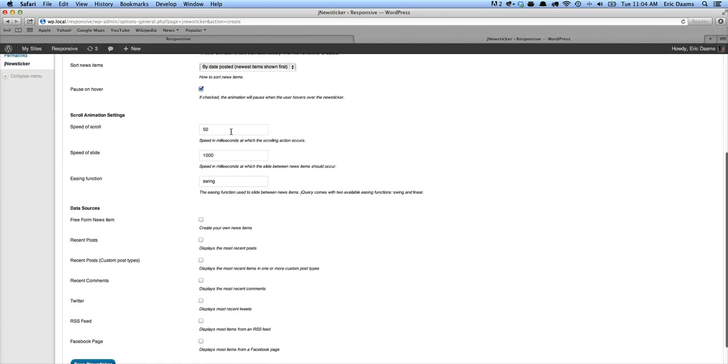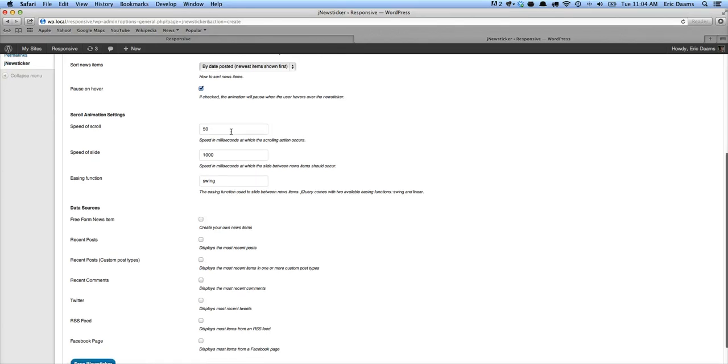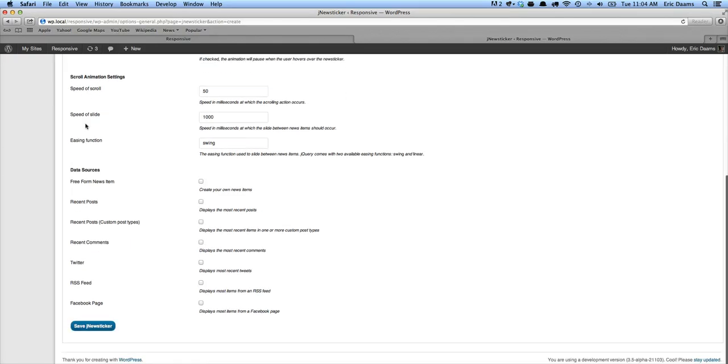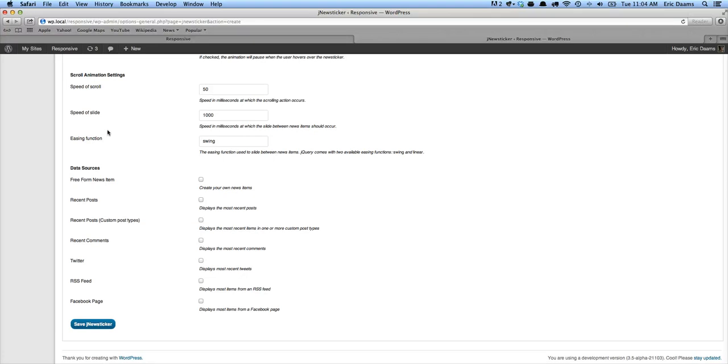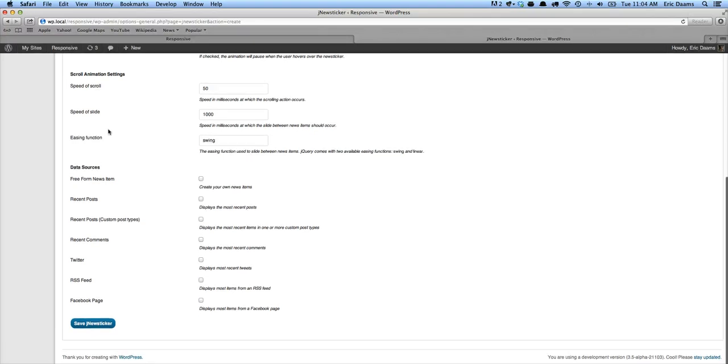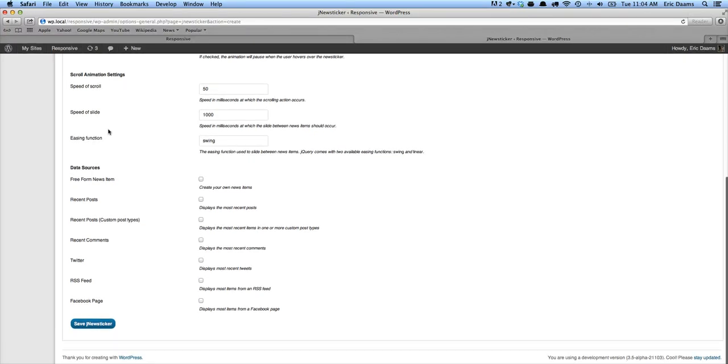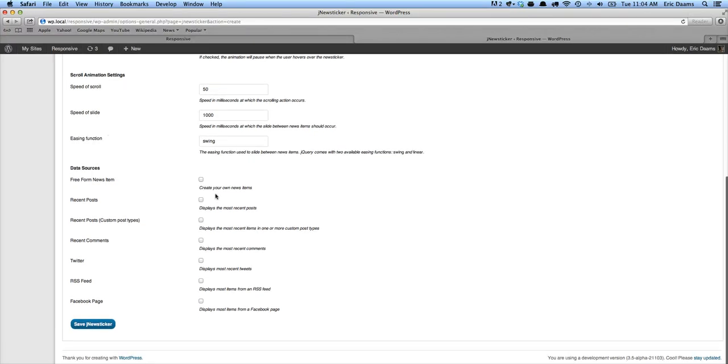Then there's a few scroll specific animation settings. So we're just going to leave these at the default. Feel free to play around with these and test that and get it just the way you want it.